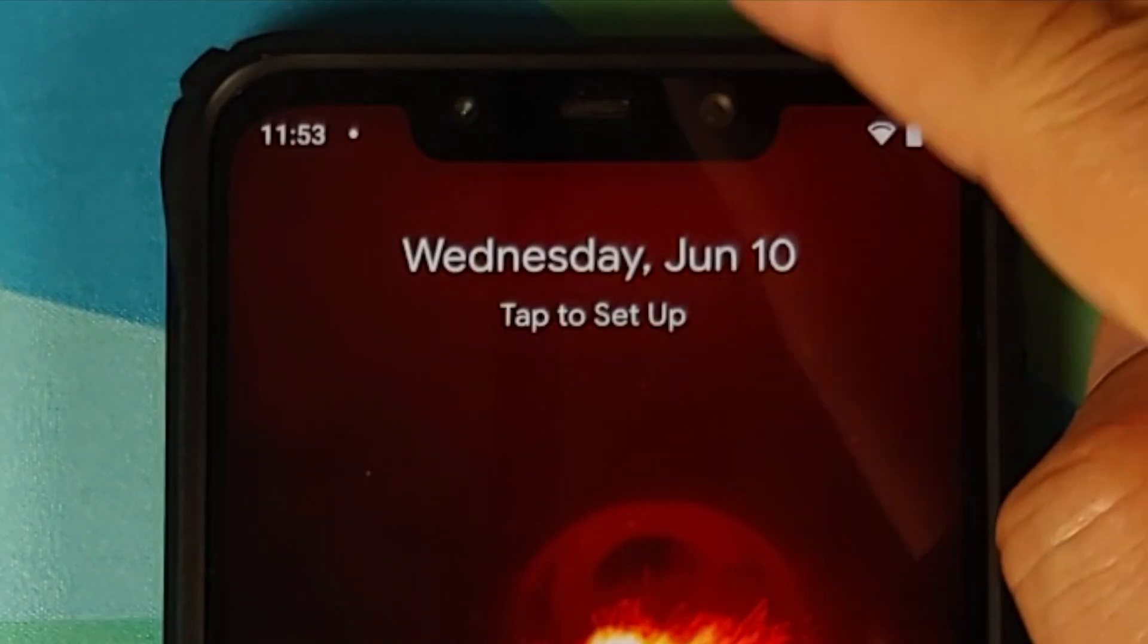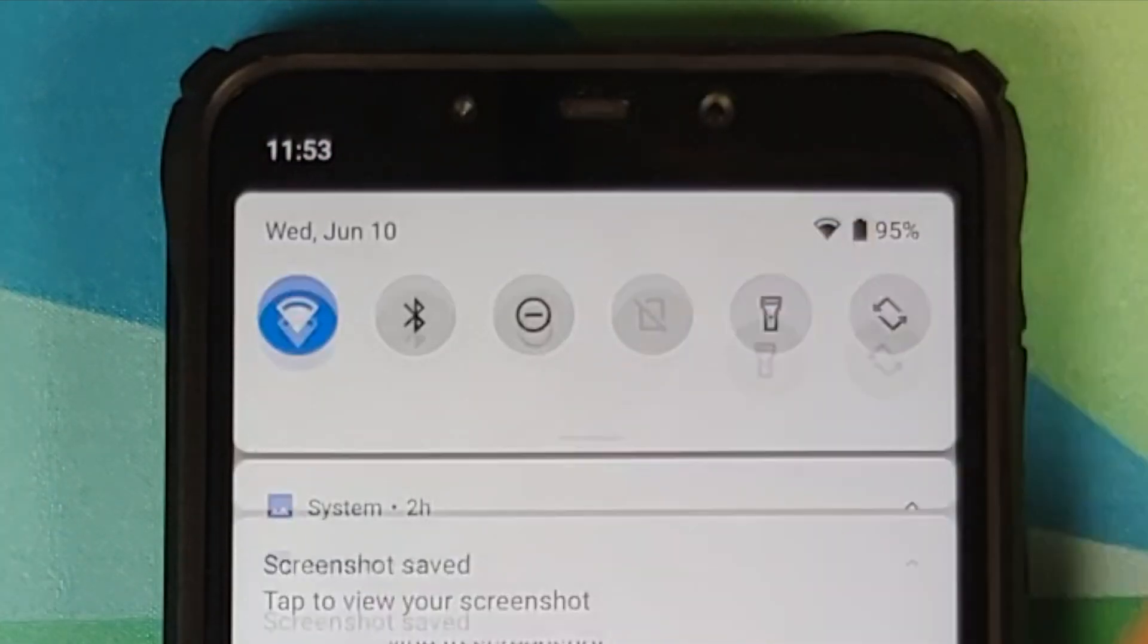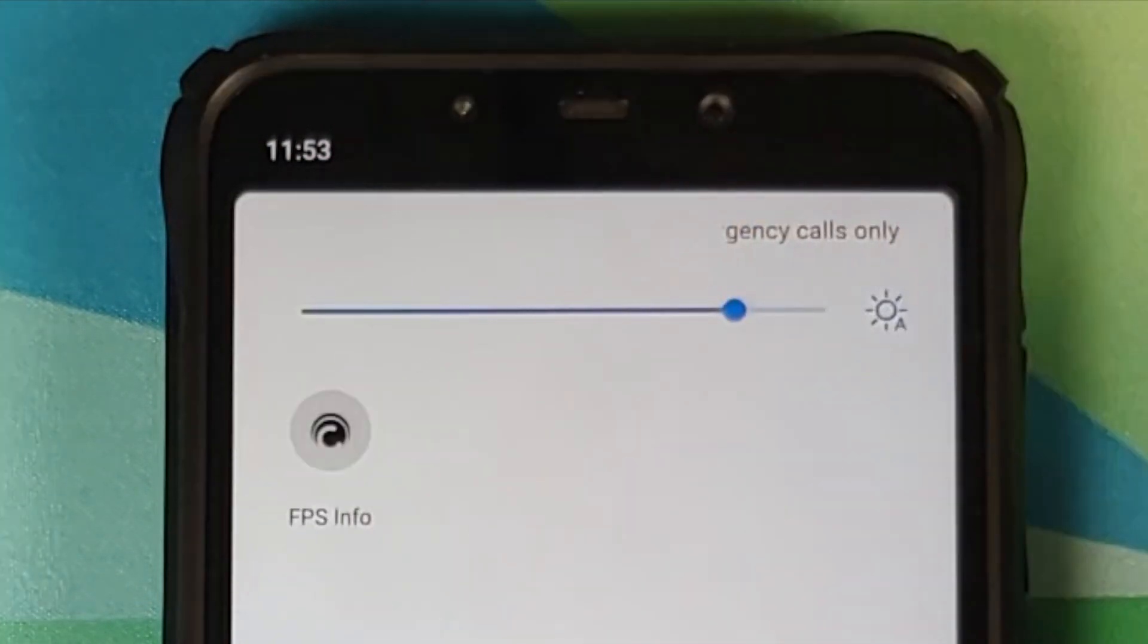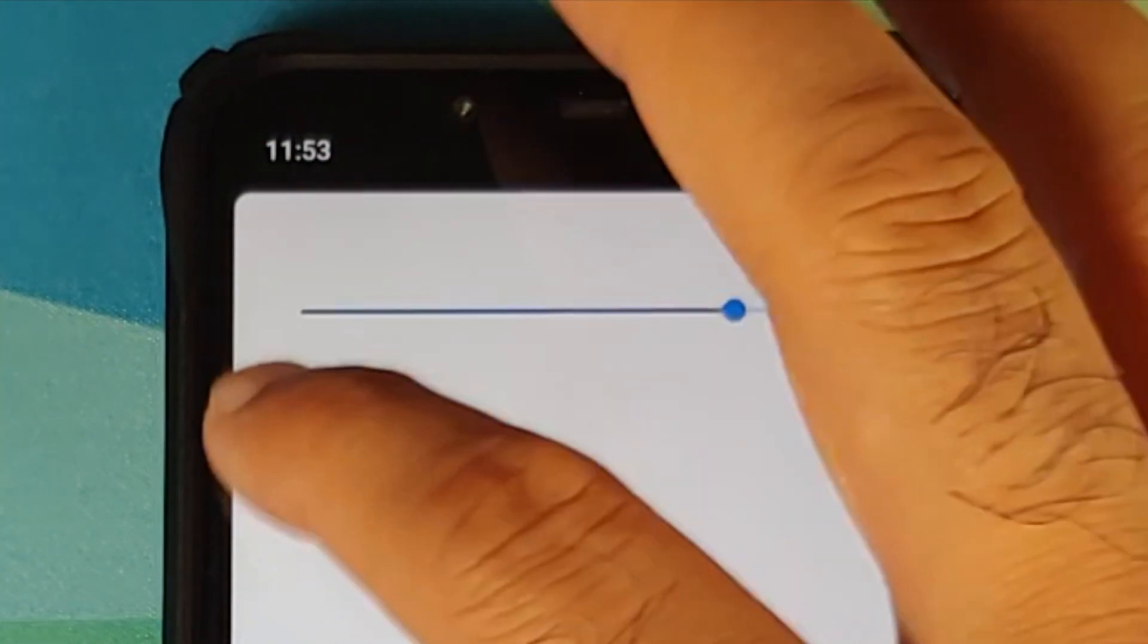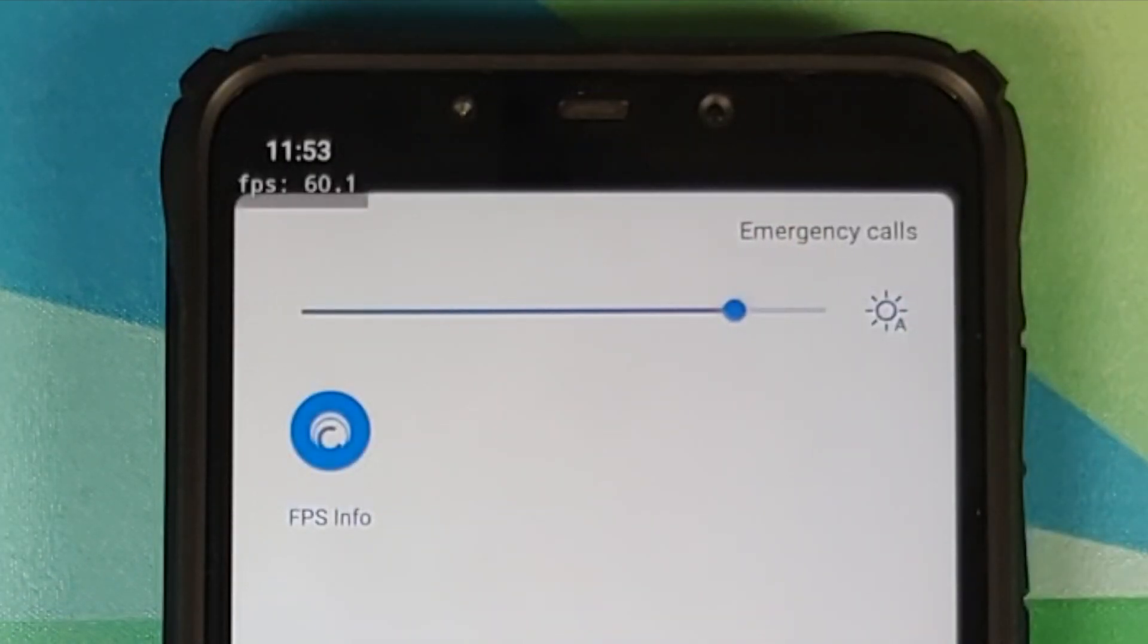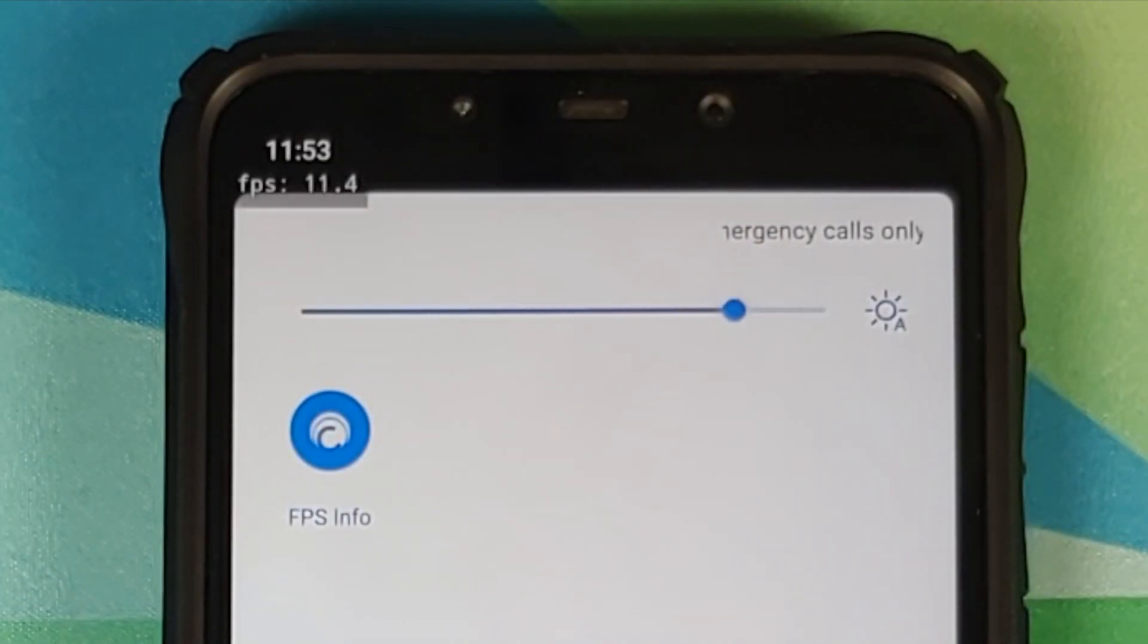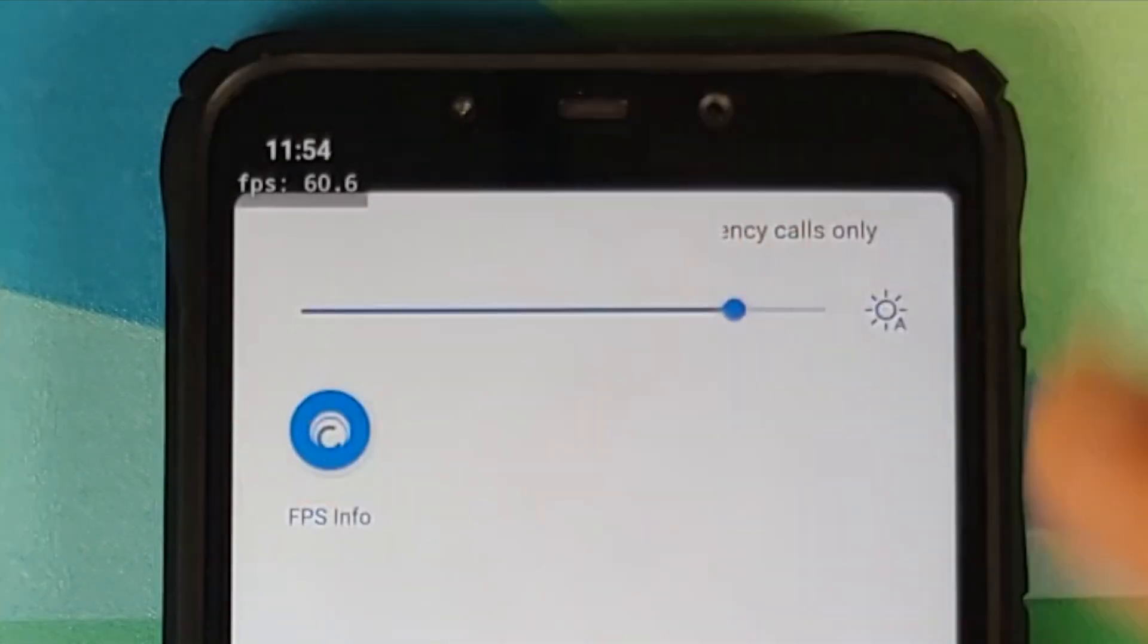Next up, the FPS overlay has been fixed. So once you have added the quick setting tile for FPS info, just tap on it and you will have the FPS on the top left of your screen.